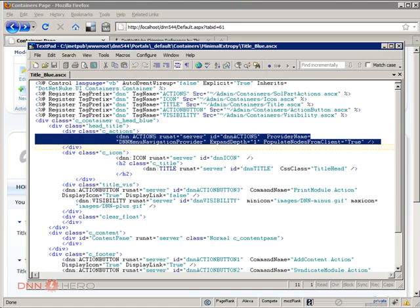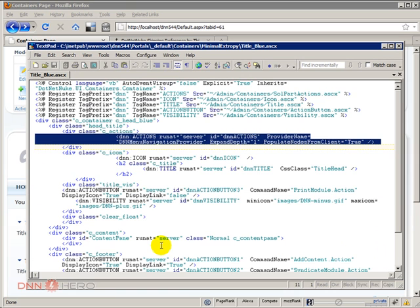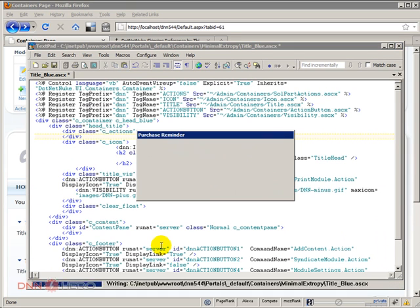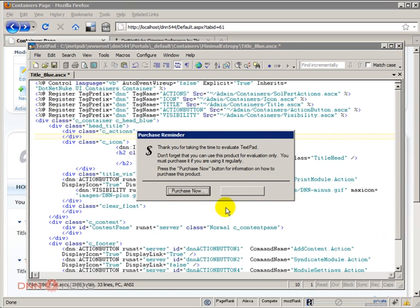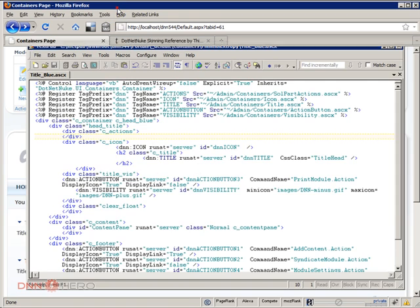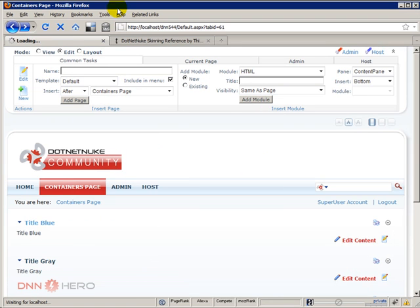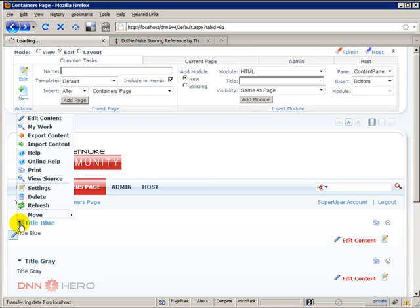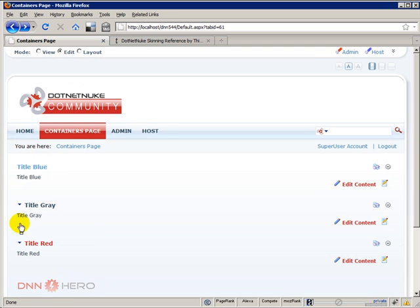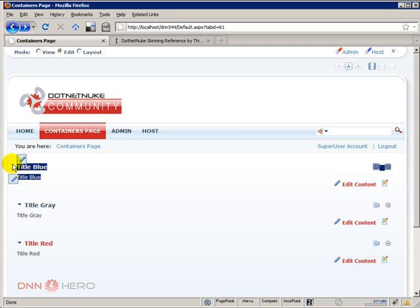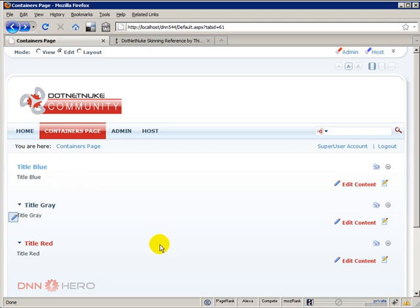Just to prove it I'm going to quickly delete from here and I'm going to save this and if I refresh we will no longer see the action menu in the first module. As you can see there's no action menu there anymore.